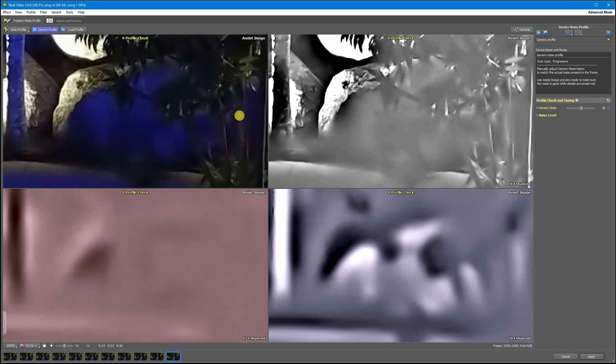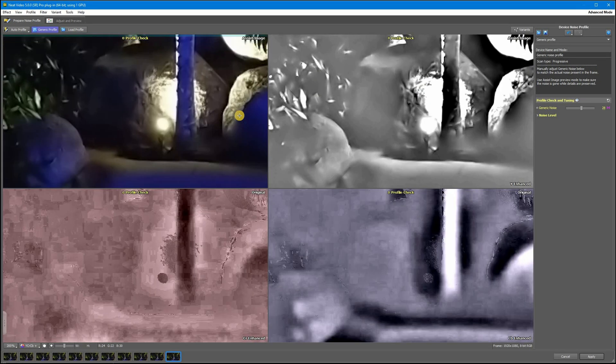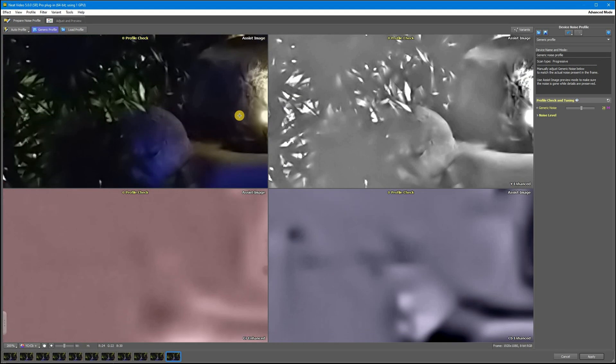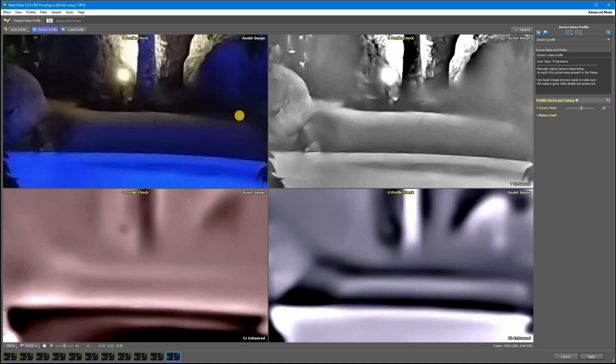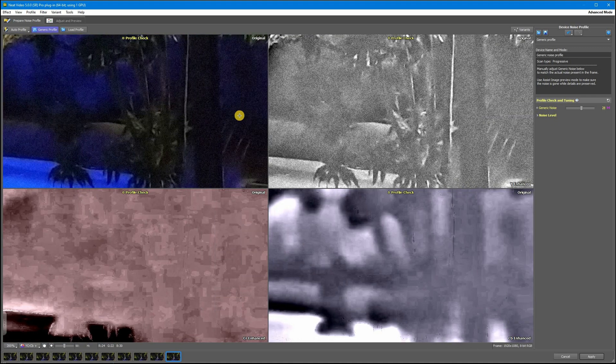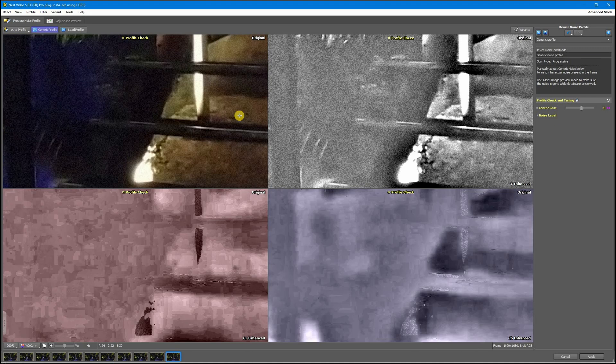Let's check other parts of the image. Everything is looking great and it's time to go to the adjust and preview tab.